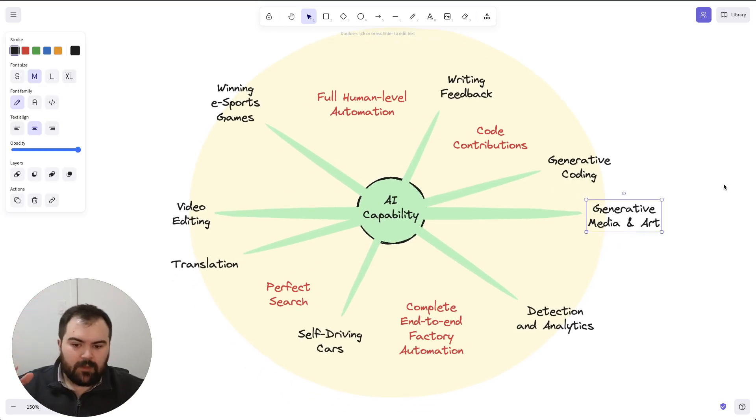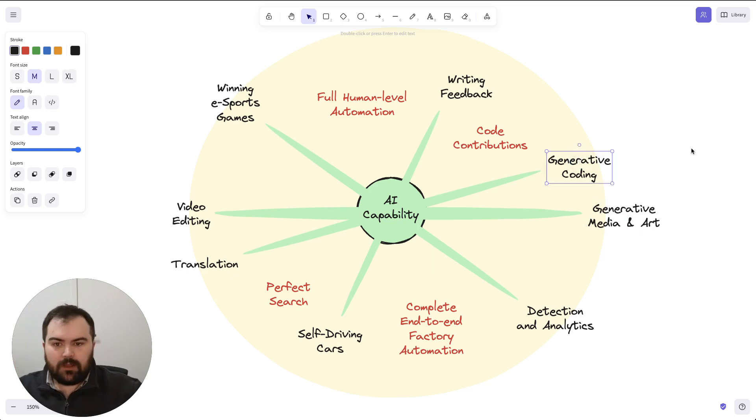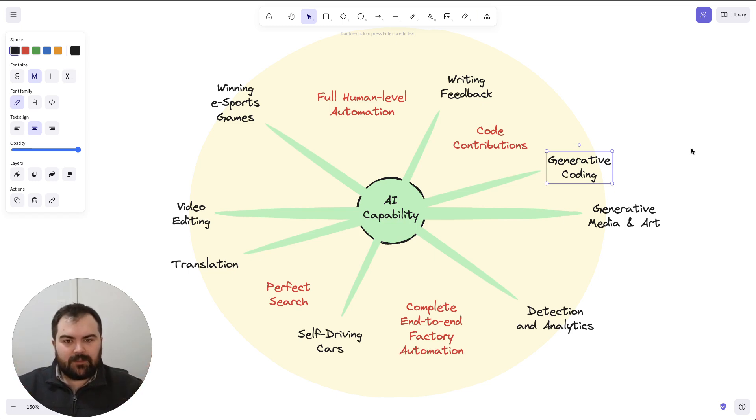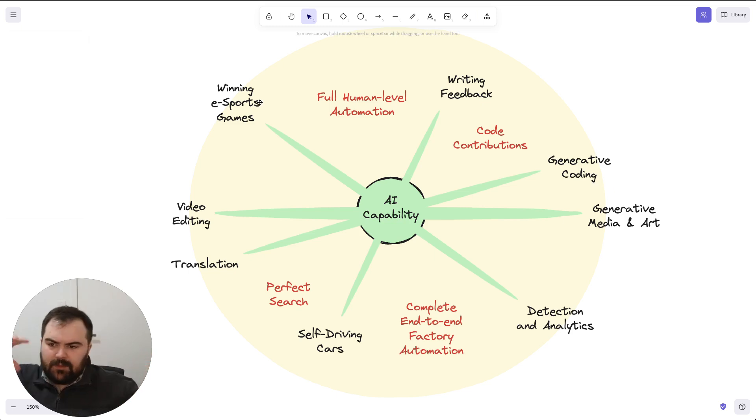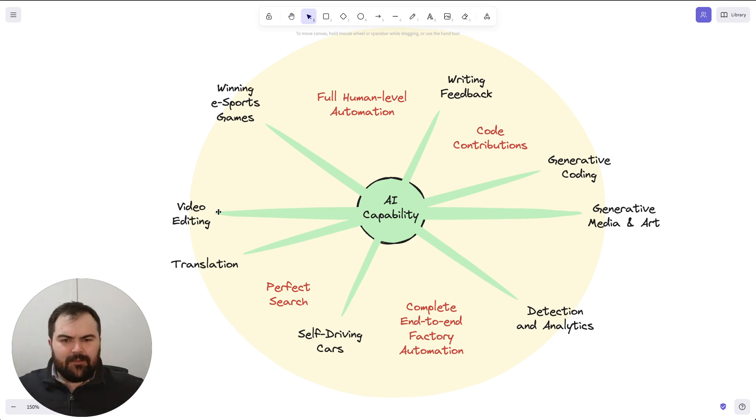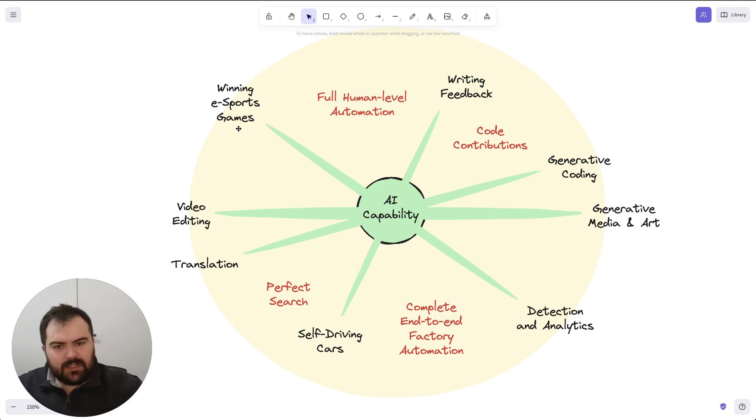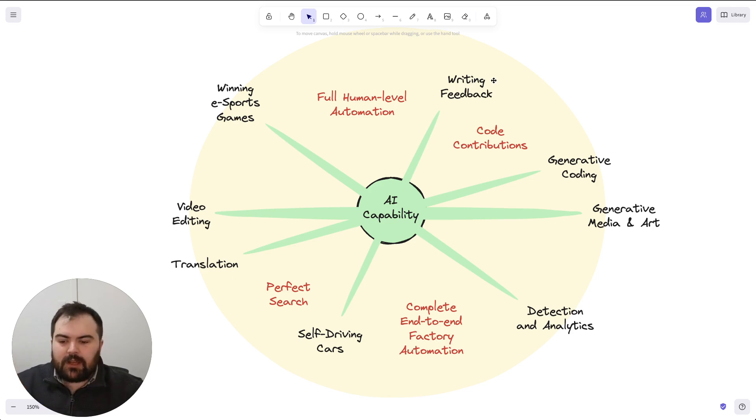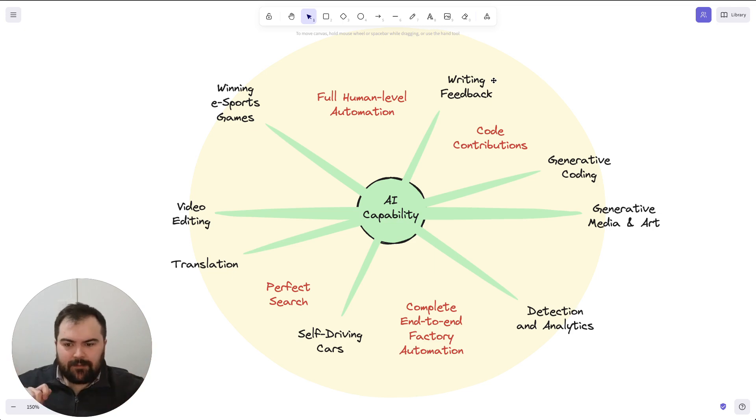I think the biggest one that we were really surprised by was generative art and media. Generative coding, similarly. Thinking back on how we thought about computers, we thought that the creative aspects of the work is going to be this really hard to do thing. It's not. And you have self-driving cars. You've got translation. You've got video editing. Videos edit themselves now, practically. I use AI for video editing. They can win eSports games. You've seen it win Go. You've seen it win games of League of Legends. It gives you amazing feedback on your writing. So you see all these pinnacles of, wow, AI does all this stuff. And that really expands your view.